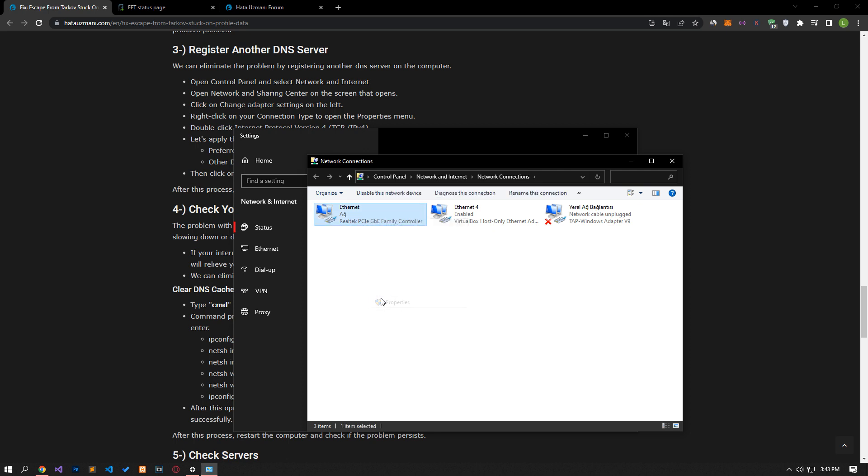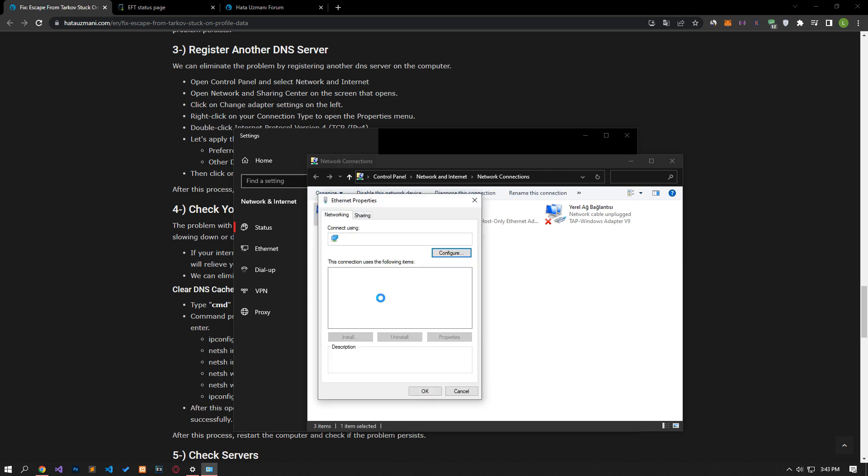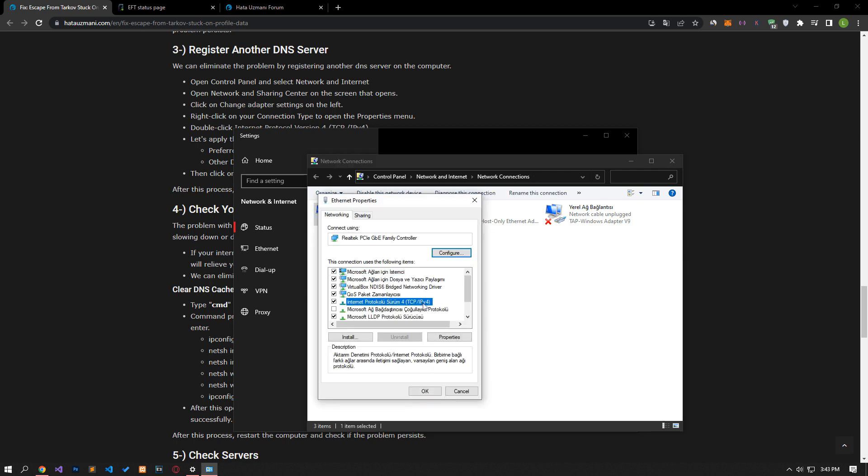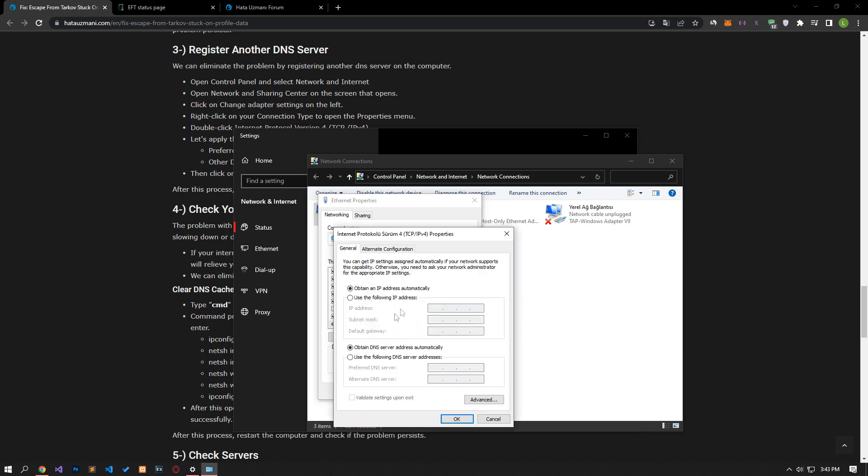Double-click on the Internet Protocol Version 4 option in the properties window that opens. After this, let's save the settings by following the steps I showed in the video.